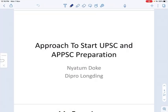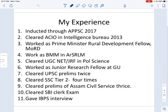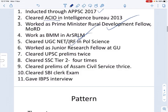This video is basically for new aspirants — what to do and how to approach UPSC or APPSC preparation. First of all, you should know that APPSC and UPSC syllabi are almost mirror images of each other. My experience includes being inducted through APPSC 2017, clearing ACIO, PMRDF Fellowship, UCC, and NGRF.